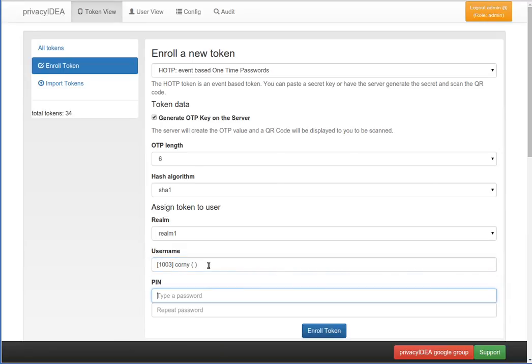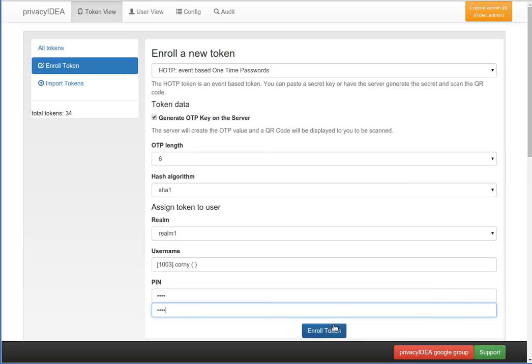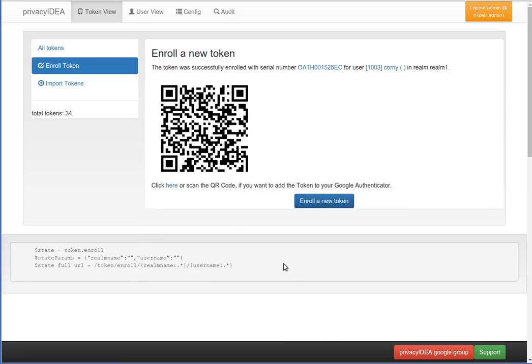And we set a PIN. Finally, we click enroll token. And we are presented a QR code, which we can scan with a Google Authenticator app, which I will do now.